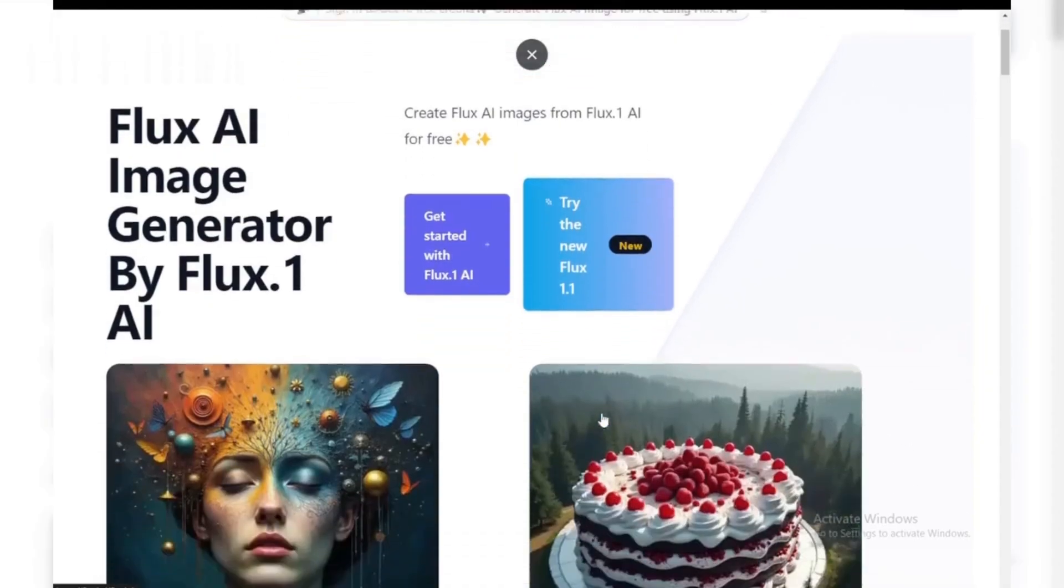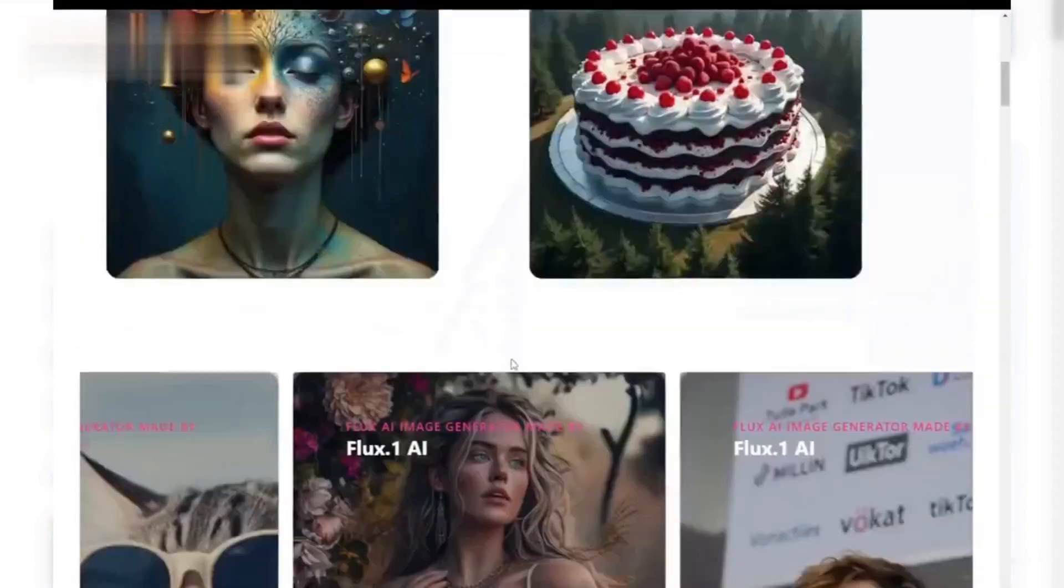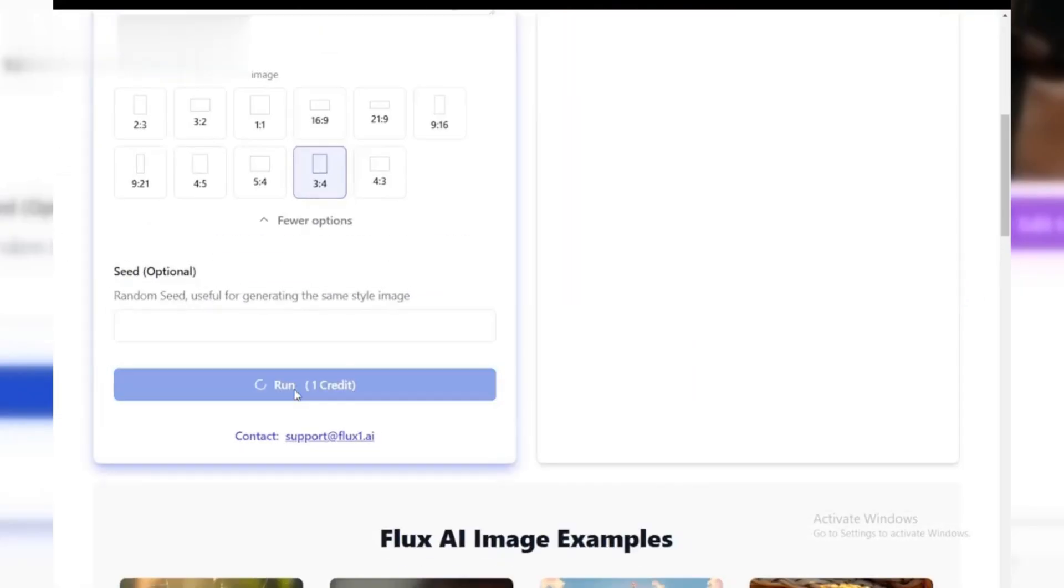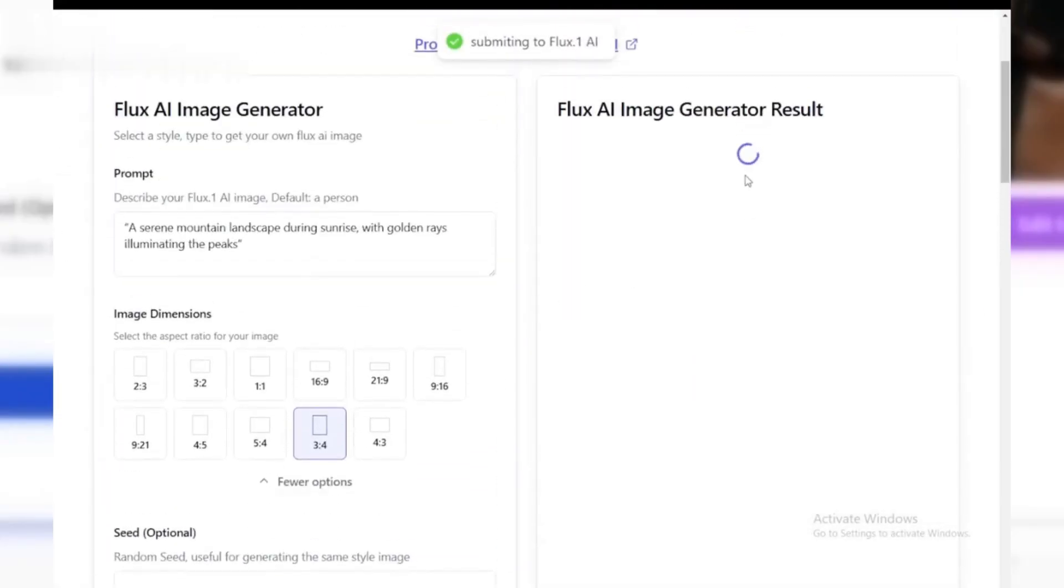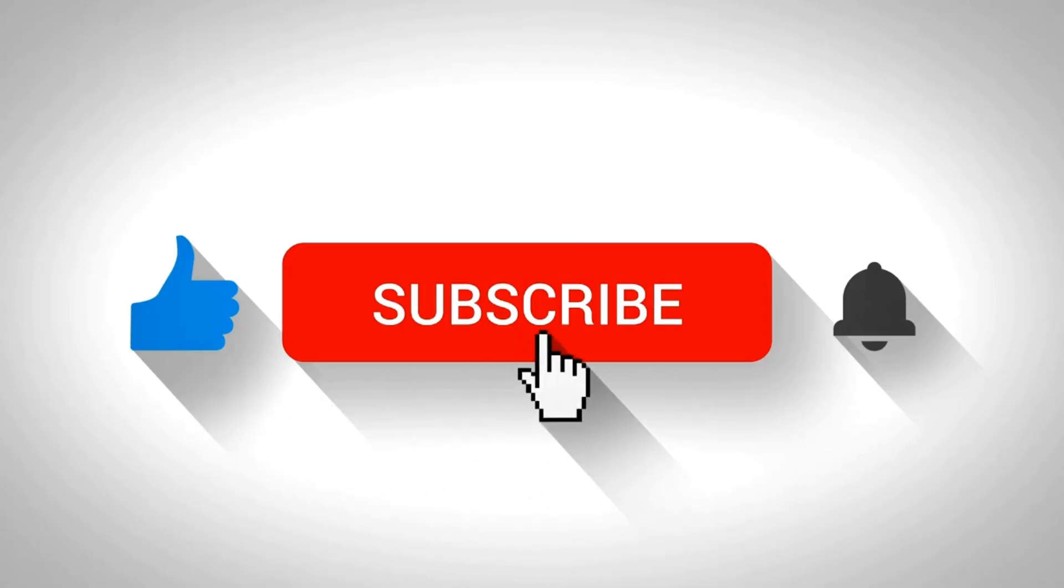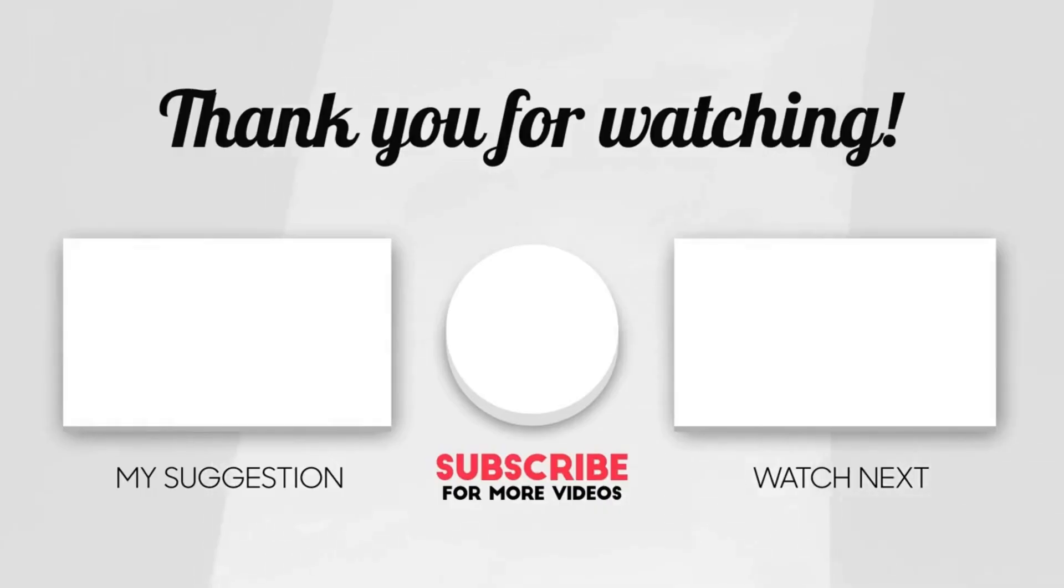Conclusion. And that's it. In just a few easy steps, you've created a custom image using the Flux AI Image Generator. This tool is perfect for anyone looking to create unique visuals without any design skills. Try it out today. And don't forget to like, comment and subscribe for more beginner-friendly tutorials. Thanks for watching.